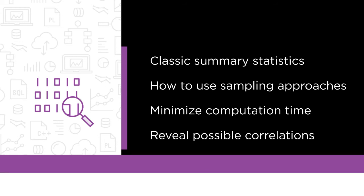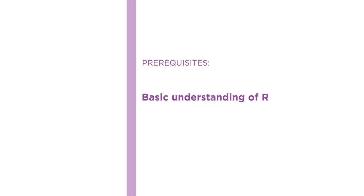To fully benefit from this course you should have a basic understanding of R as well as data exploration.